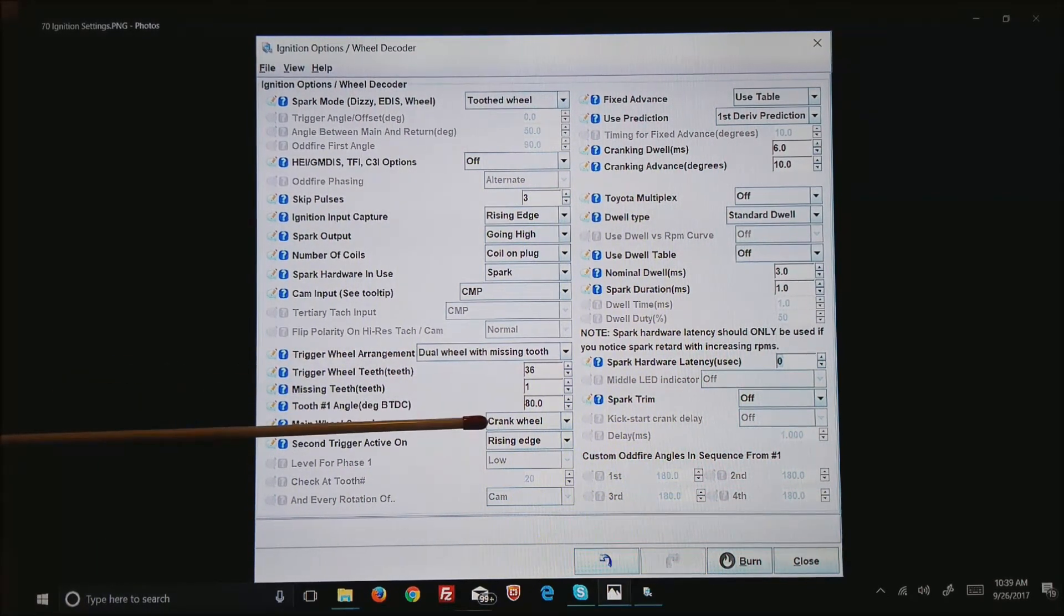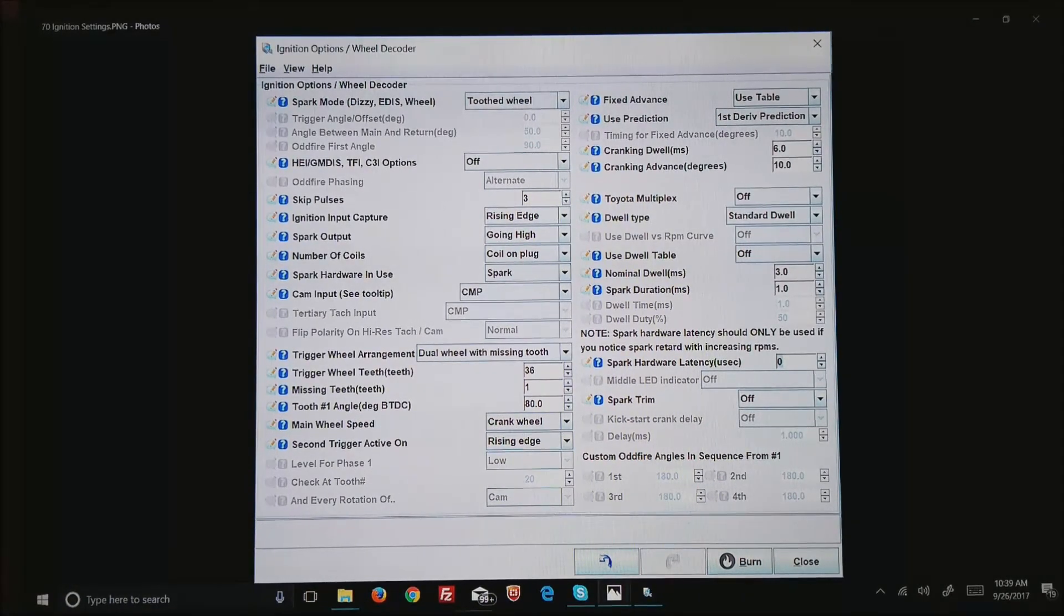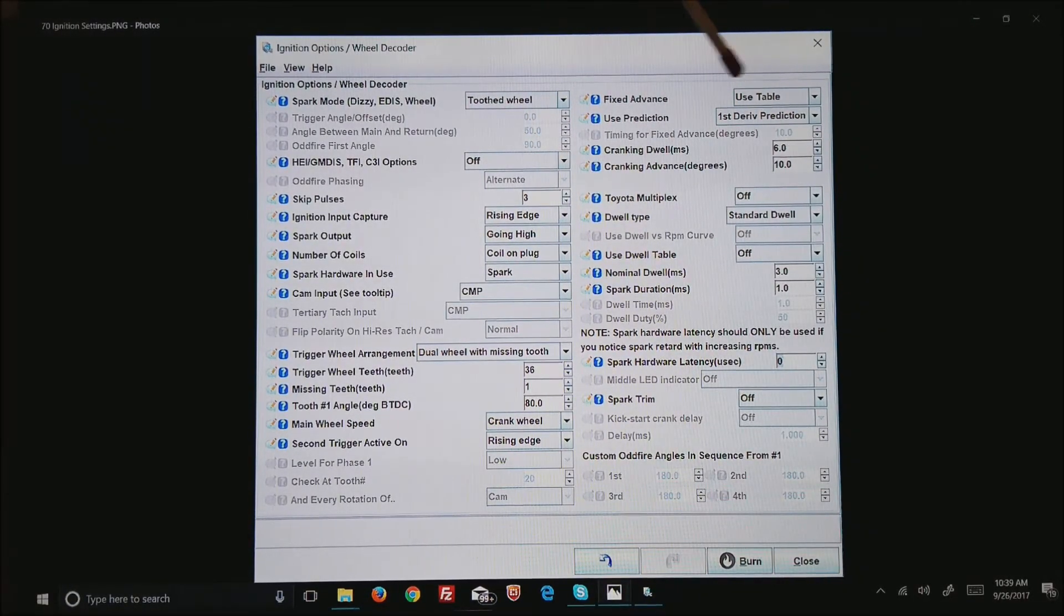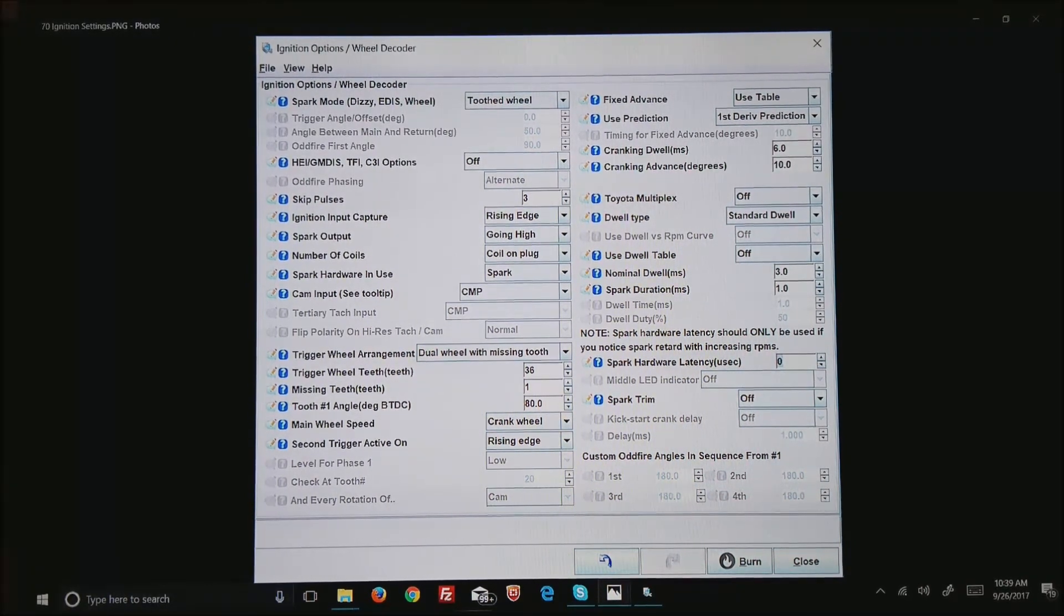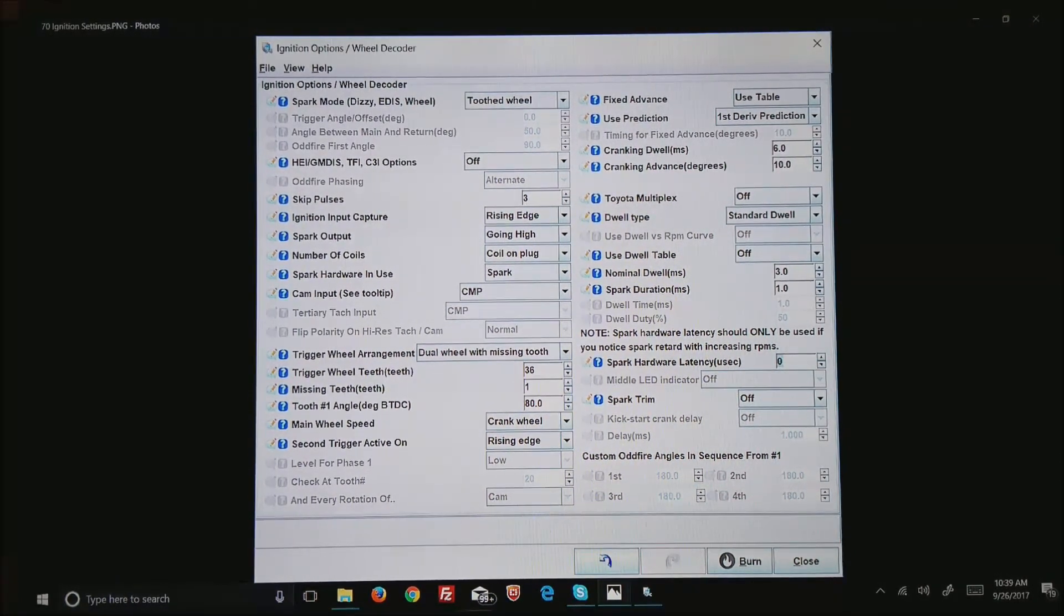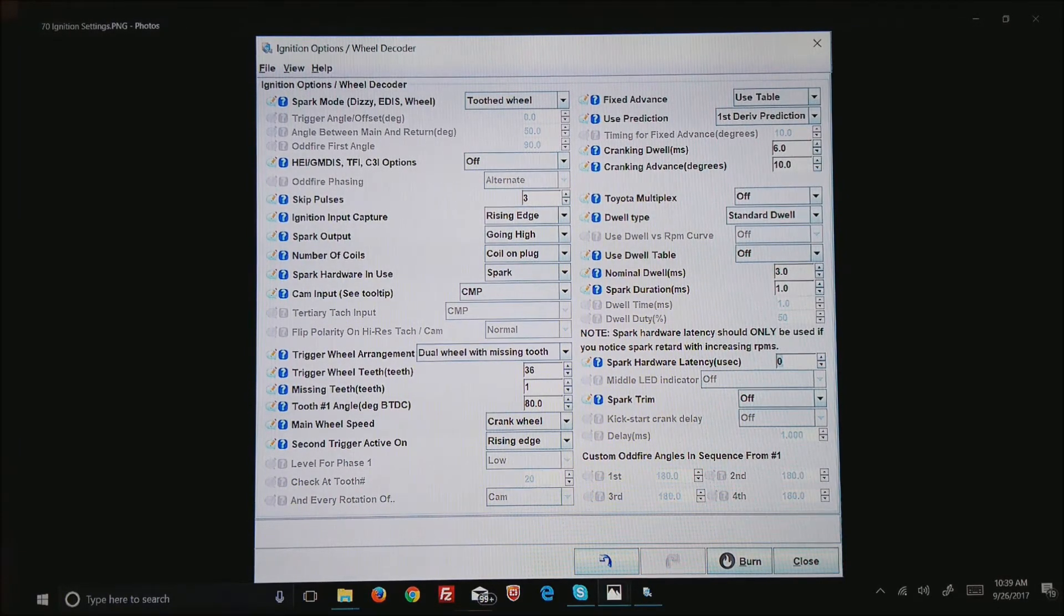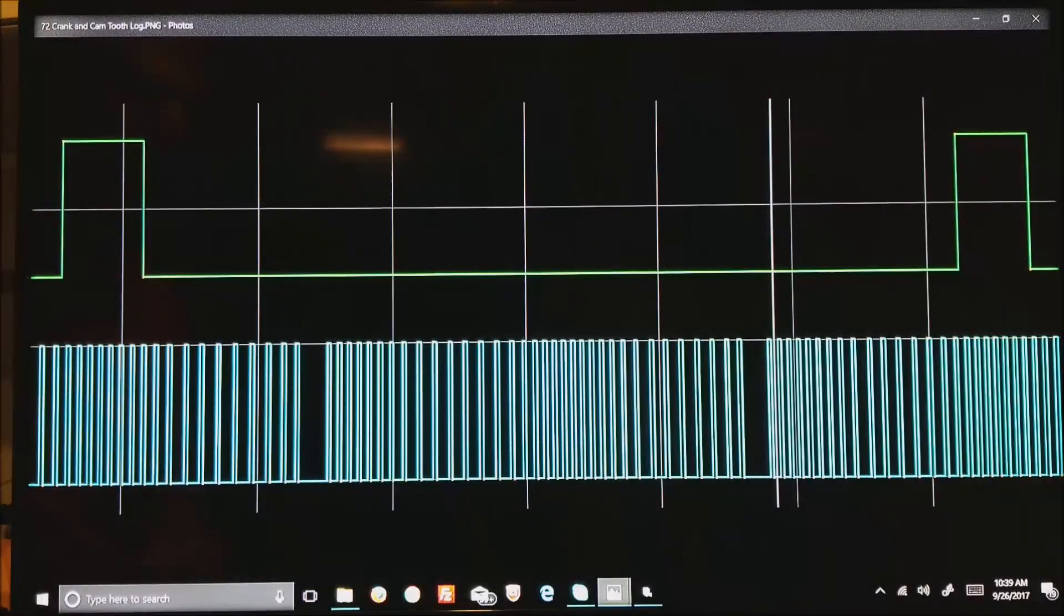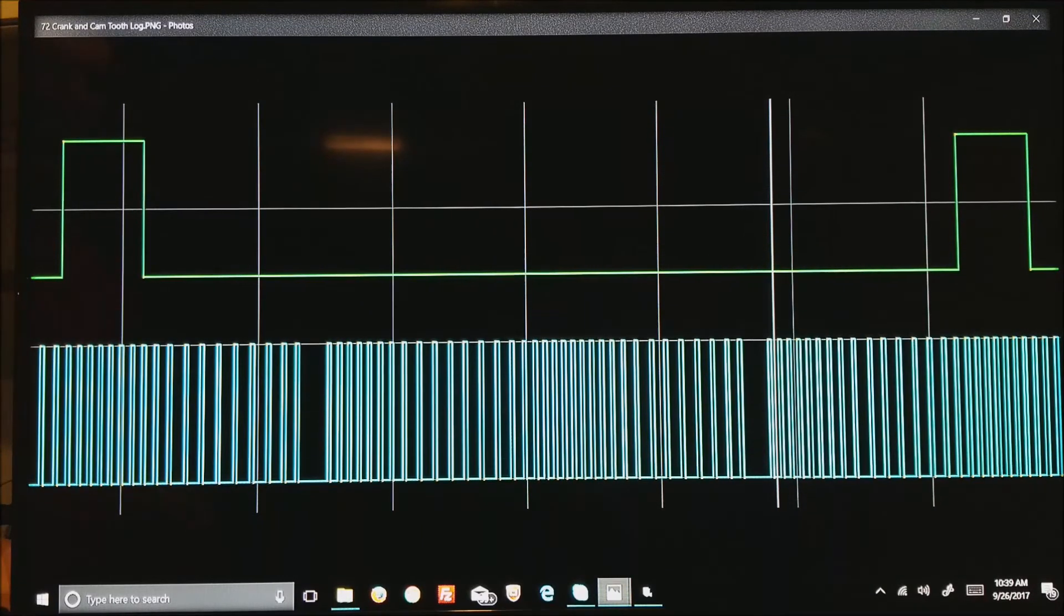The main wheel, the 36-minus-one is going at crank wheel speed and we're looking for the rising edge. You'll also notice over here is the cranking advance is set to 10. What that is, is the ECU will command 10 degrees before top dead center until the motor comes up to its running RPM, roughly 400 RPM or so. That's all adjustable in the software.